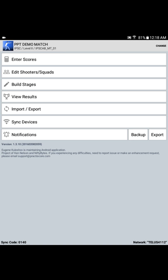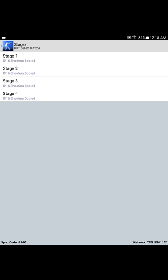In order to enter scores, we simply select the Enter Scores option from the Practice Score main menu. We are then presented with a list of stages. So let's say, for sake of discussion, that this tablet is being used to score stage number 2. Select stage 2 from the list, and a list of available squads is presented.